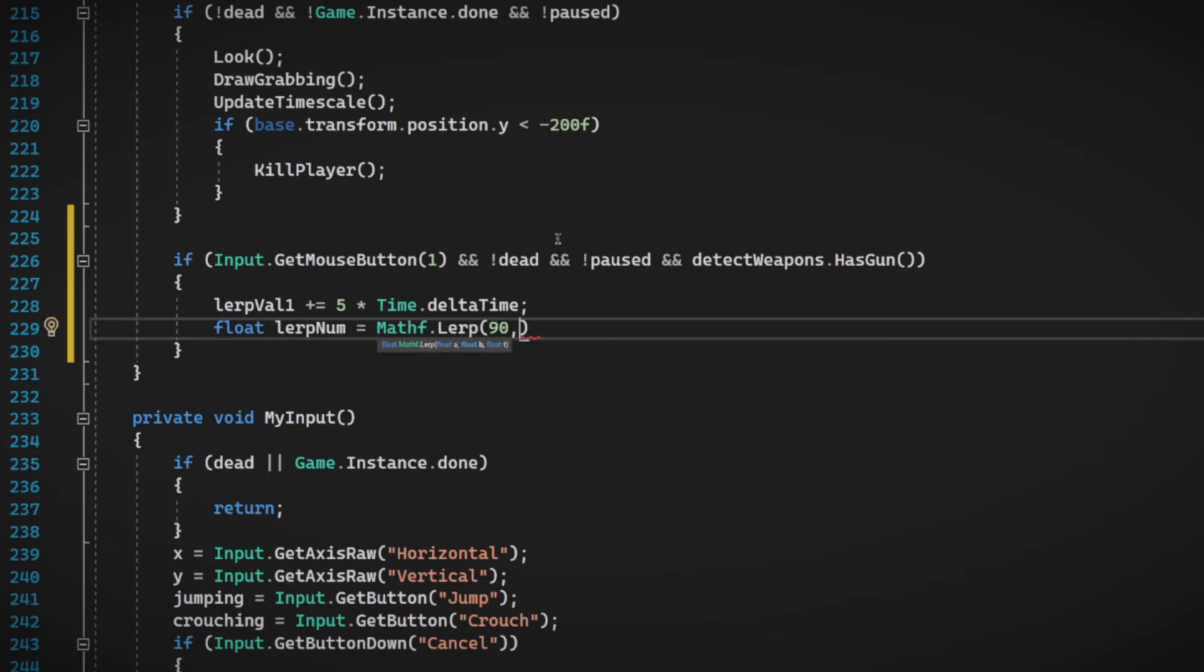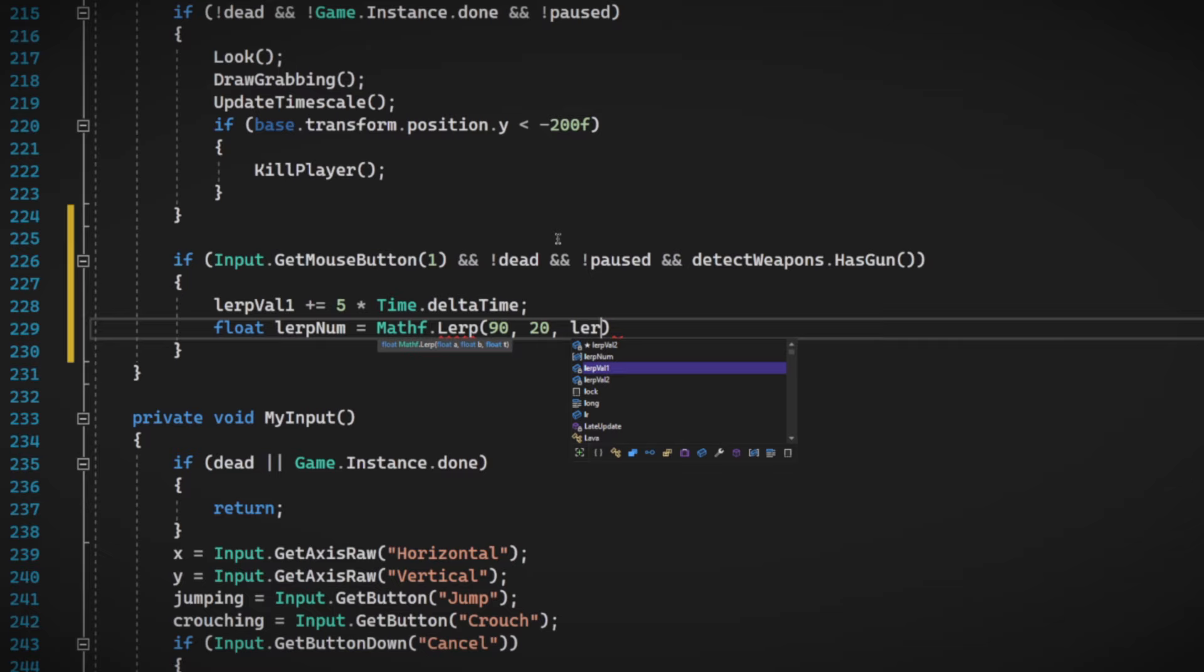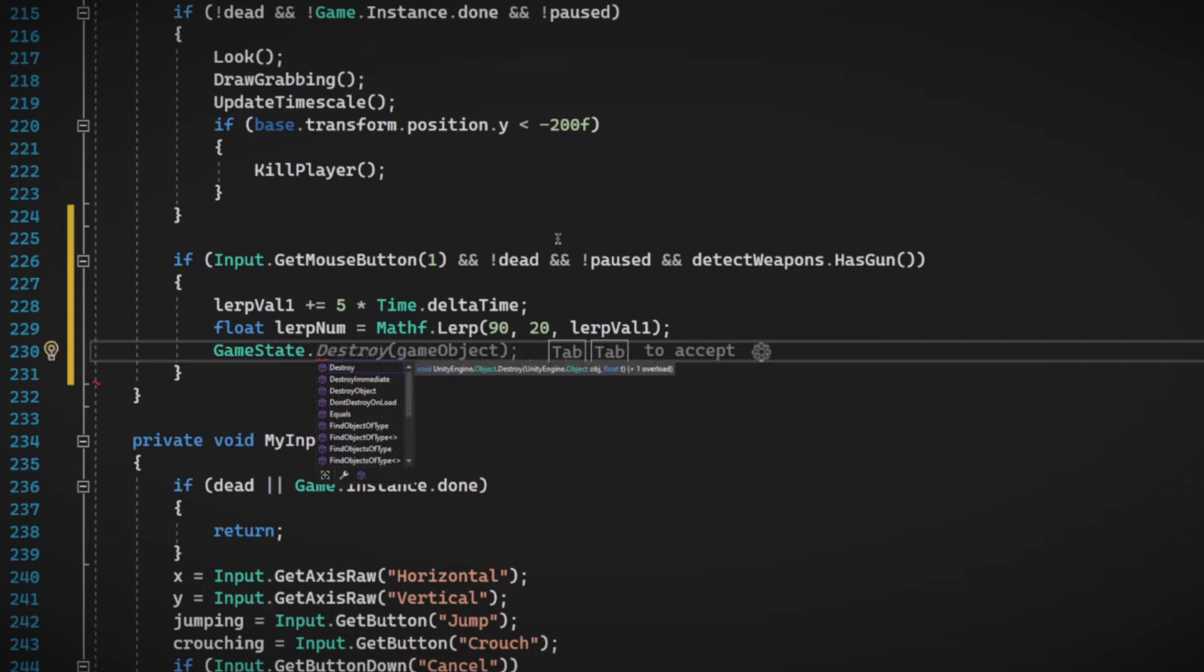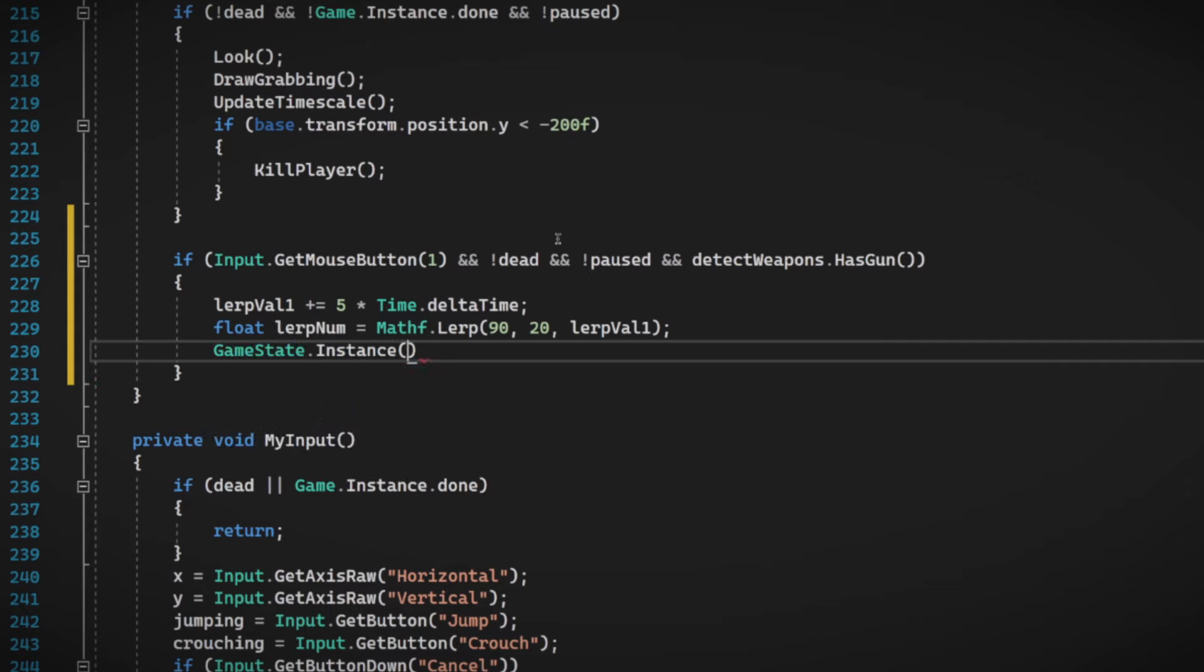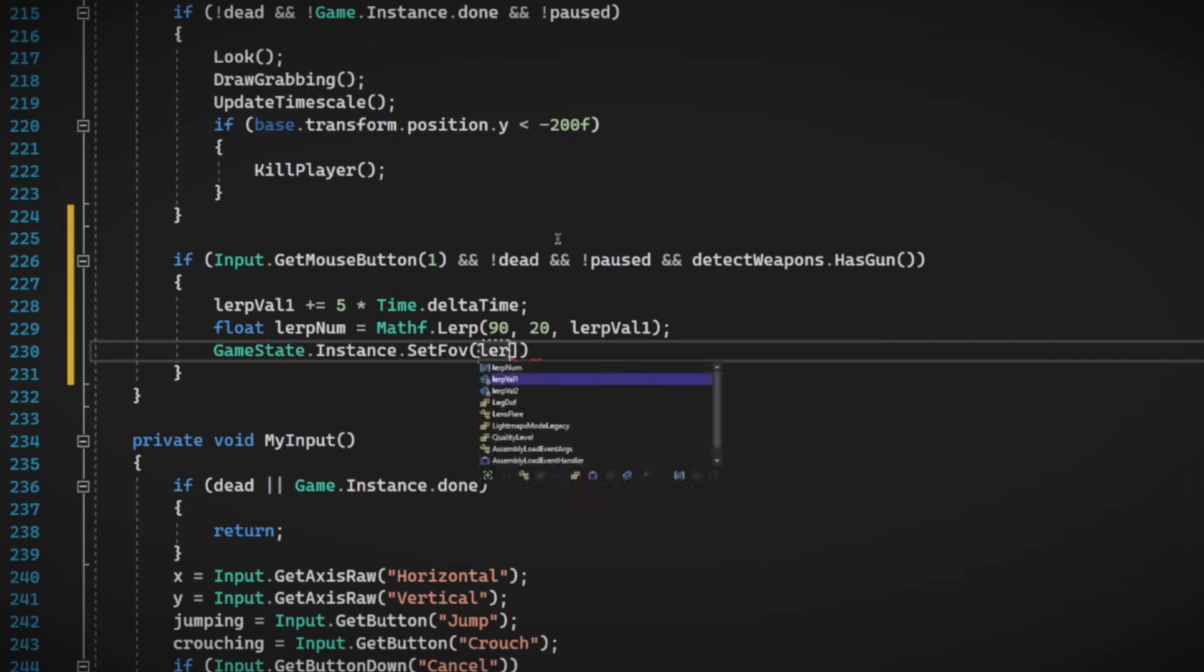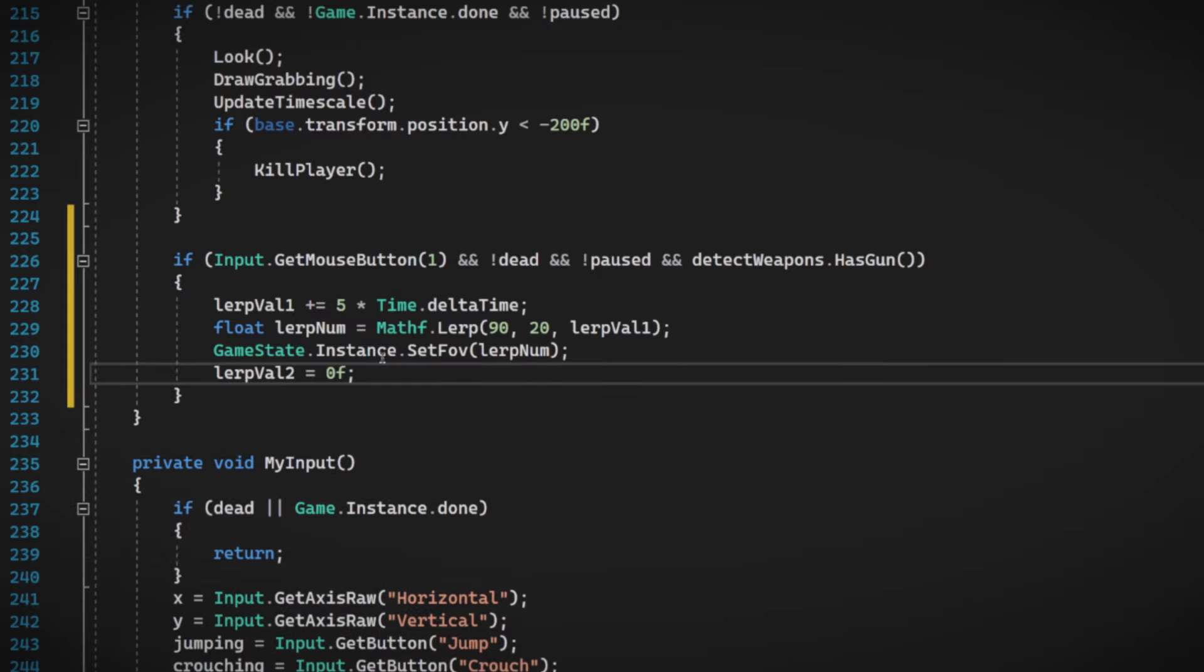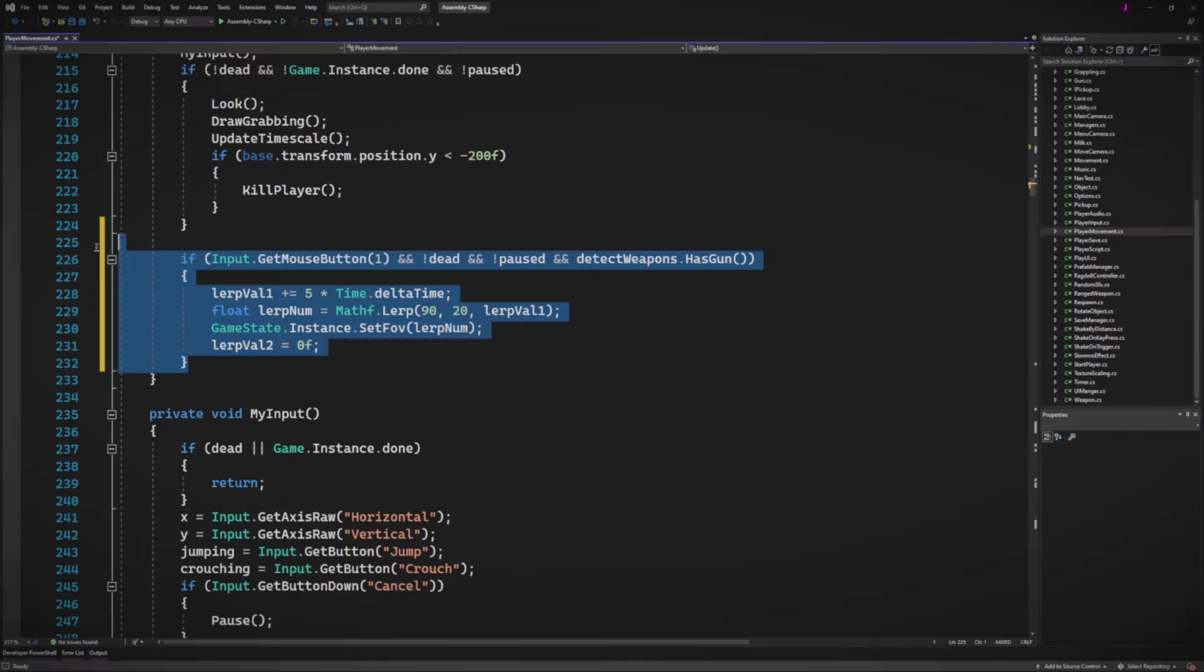Float lerp value 1 equals 0f. And then float lerp value 2 equals 0f. And then we're going to do lerp value 1 plus 5. Let's do like 5 times time dot delta time. So that's what I found to be like a good speed. And then float. And then over here, we're going to lerp. So I usually play at 90 FOV. It goes from 90 to 20 FOV. And then lerp value 1. So lerp value contains the FOV number. And then we're going to use one of Danny's scripts to set the FOV.